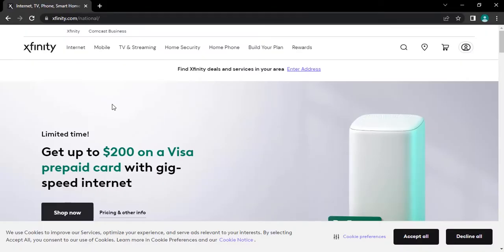After that, you will be headed to its official website. Now from here, tap on person icon.